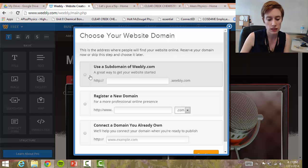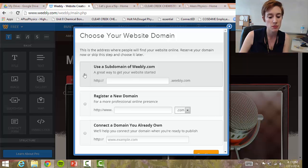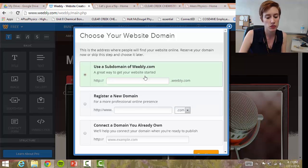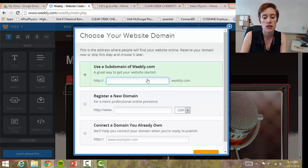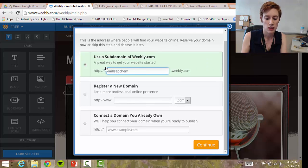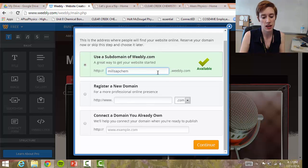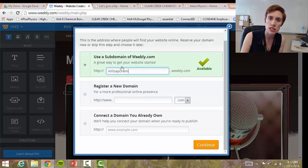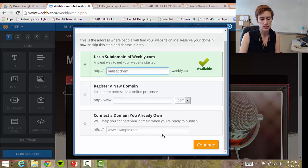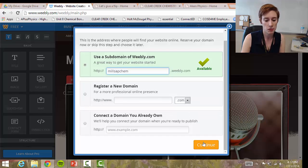It's going to show you a couple of options for choosing your website domain. Click 'Use a subdomain of Weebly.com' — that's the free option, which means your URL is going to say dot Weebly.com. I'm going to name mine 'MillsapChem' — my name and then my subject dot Weebly.com — and that's what my students go to every time they want to access my site. Then hit 'Continue.'